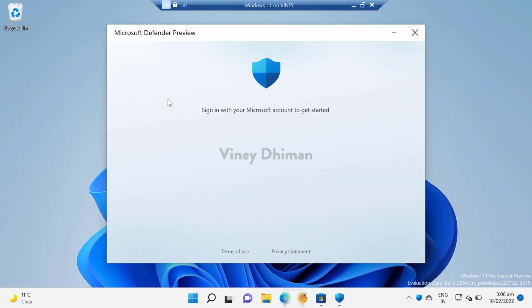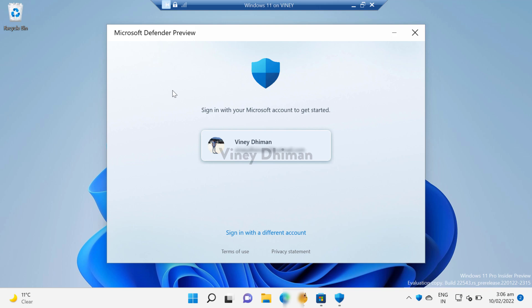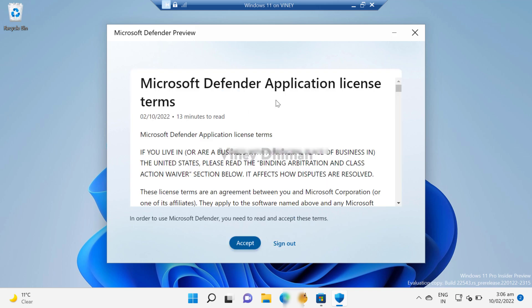the application. The application will automatically detect the Microsoft account linked to your PC. In case you don't want this Microsoft account, then you can click on this sign in with different account option and login using your Microsoft account credentials. I will go with this account. Now you can read Microsoft Defender application license terms and then click Accept.